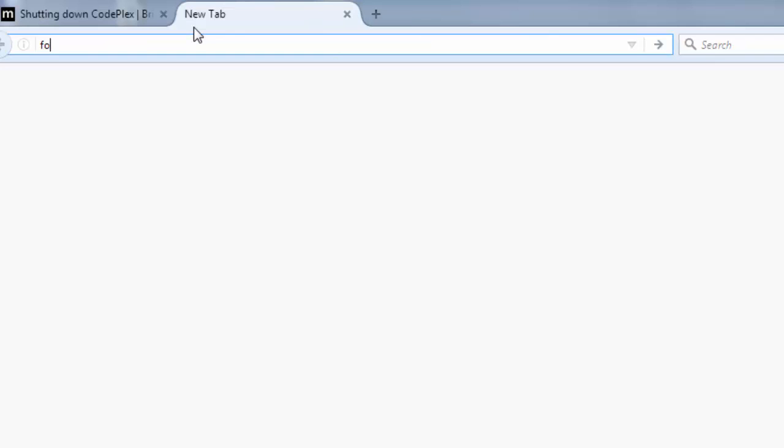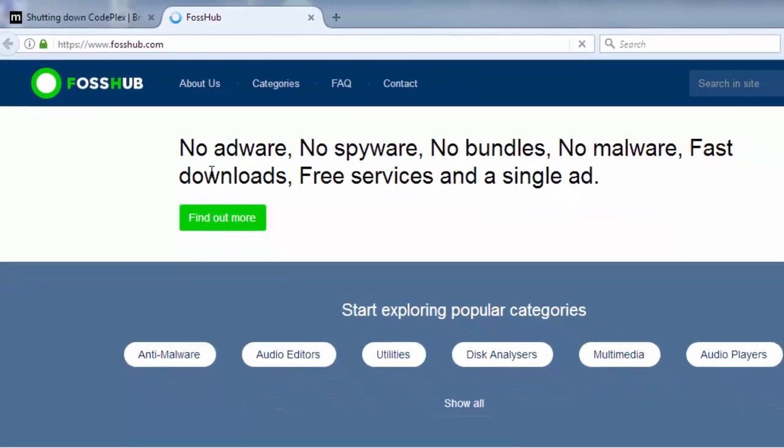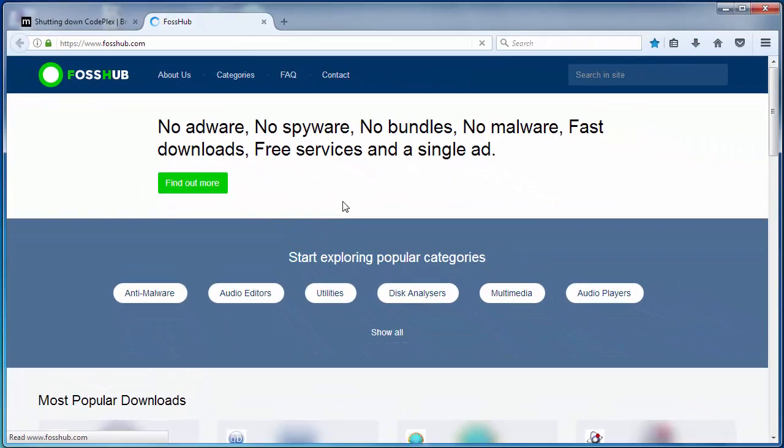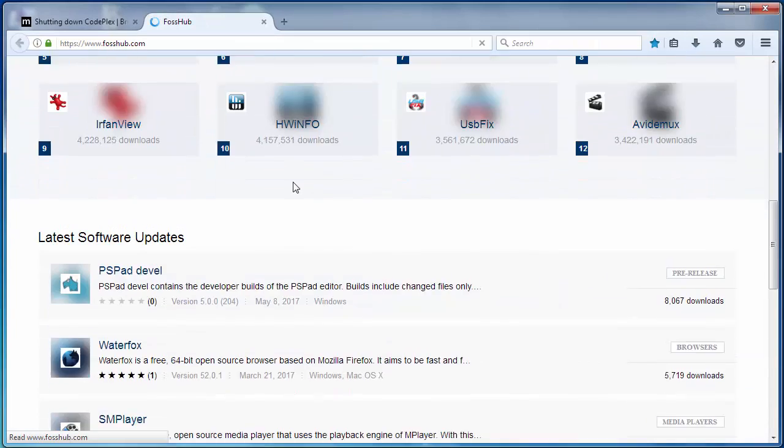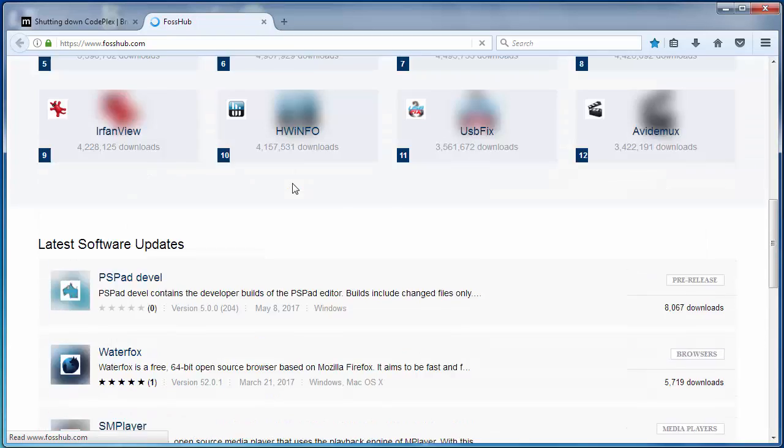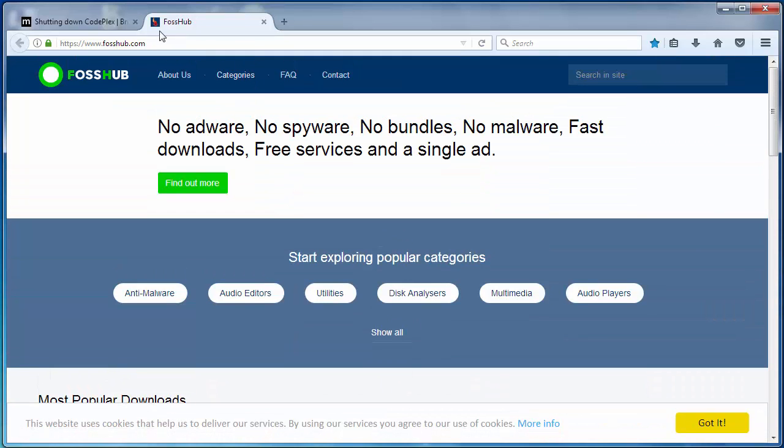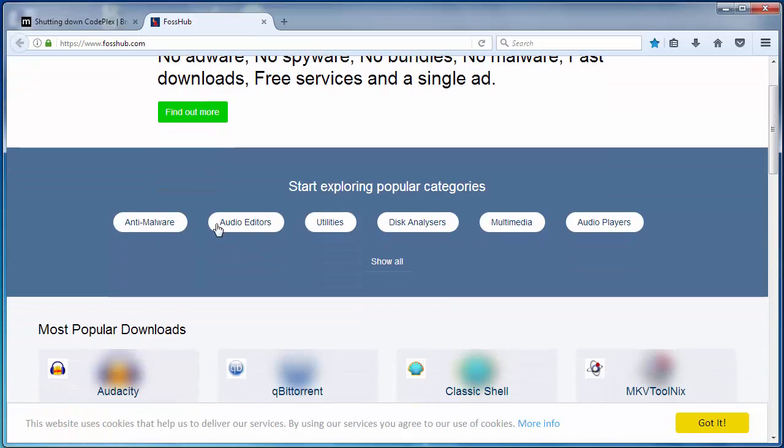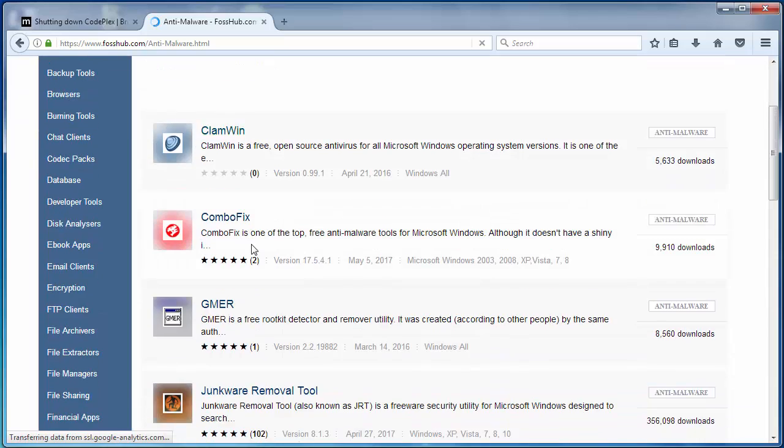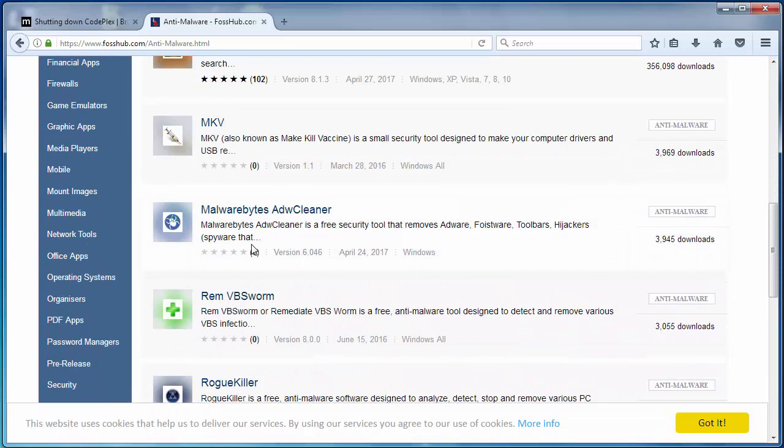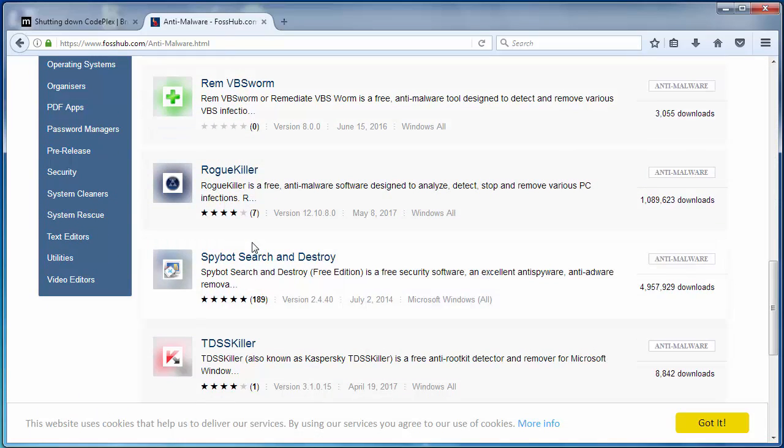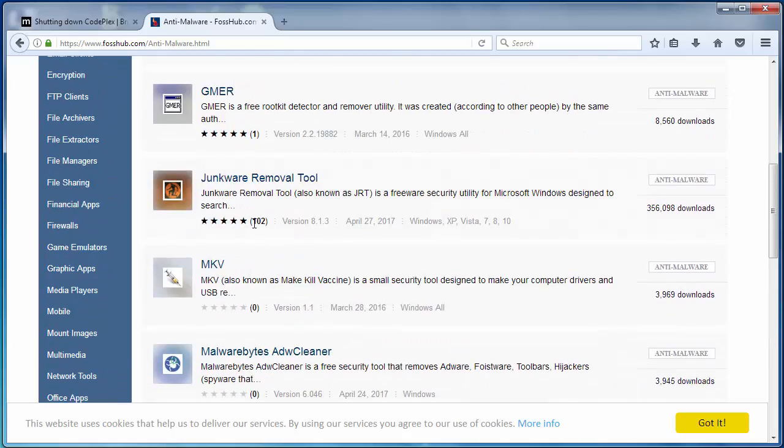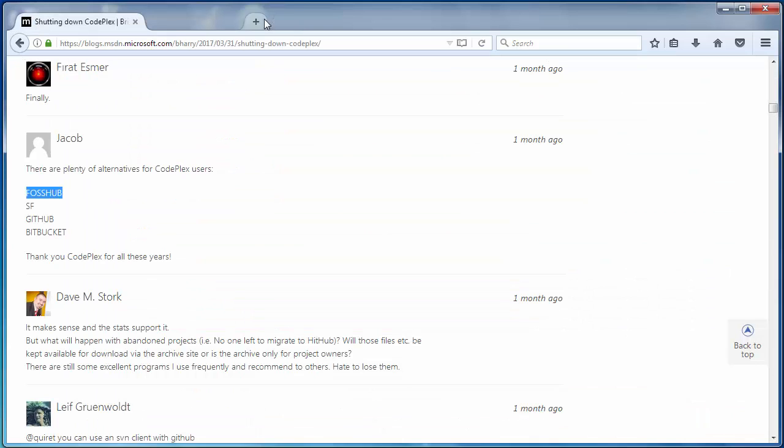What's this? FOSHub.com. Interesting. Let's explore categories. Anti-malware. Okay I get the point what FOSHub is.